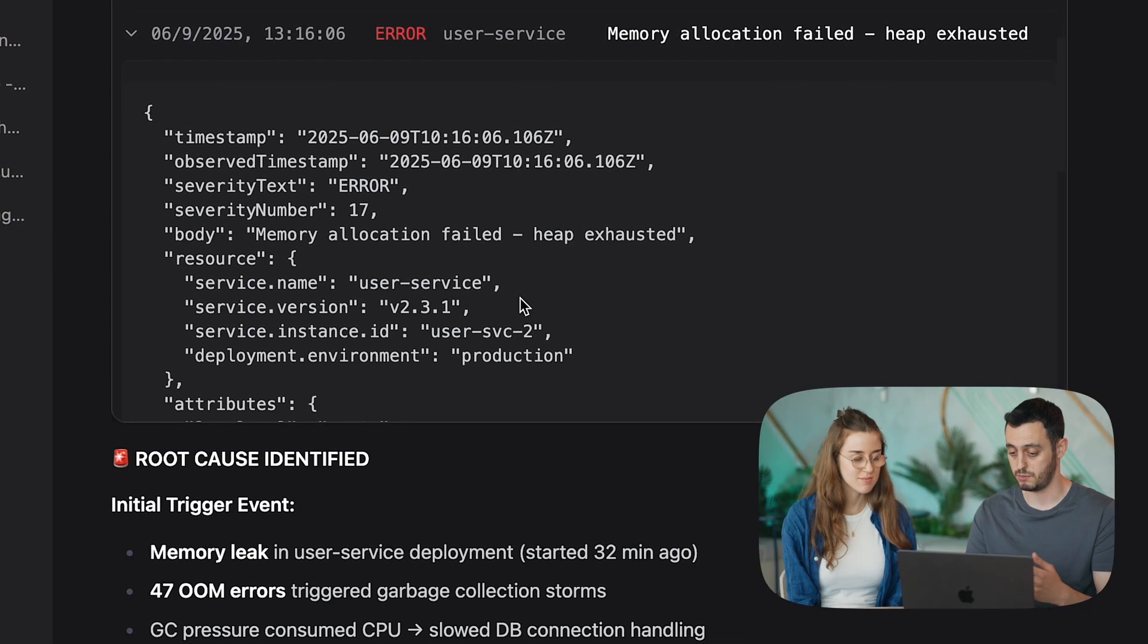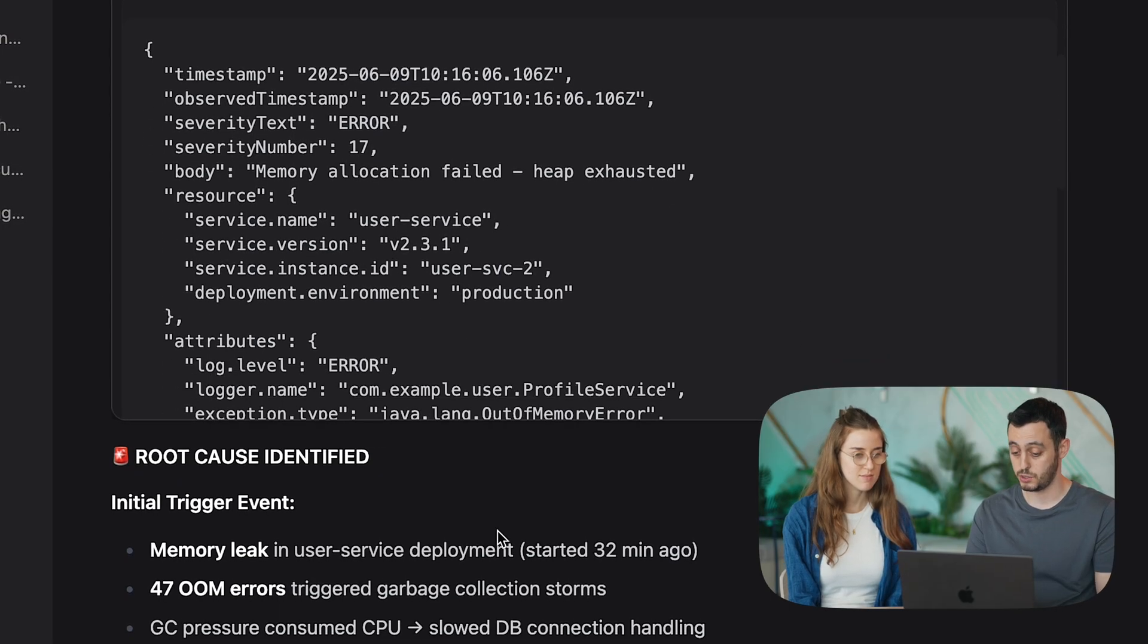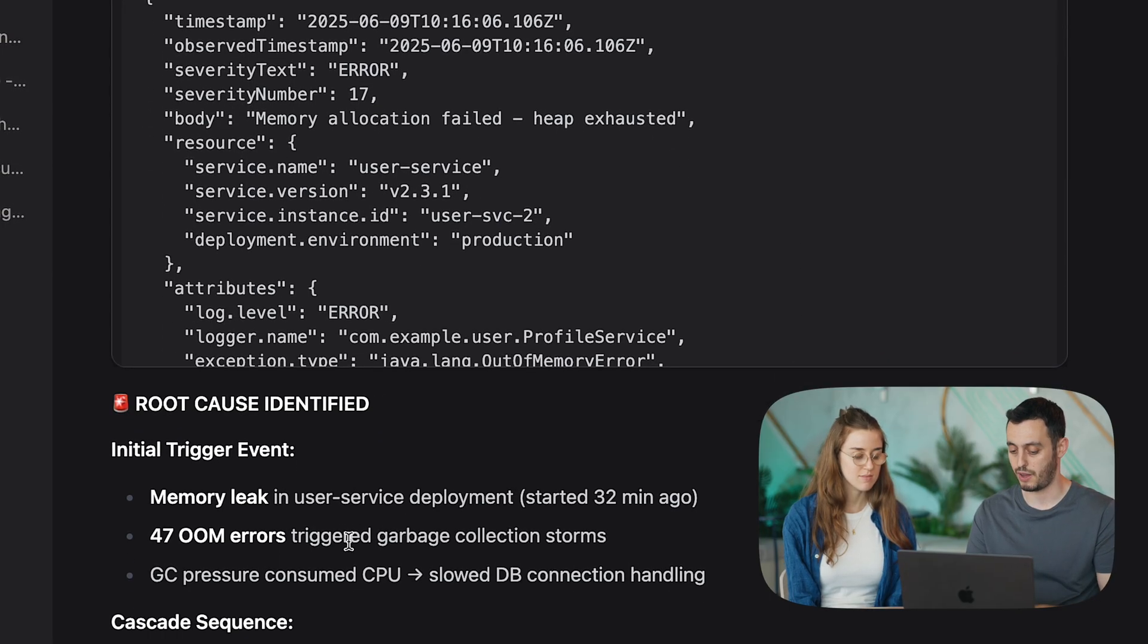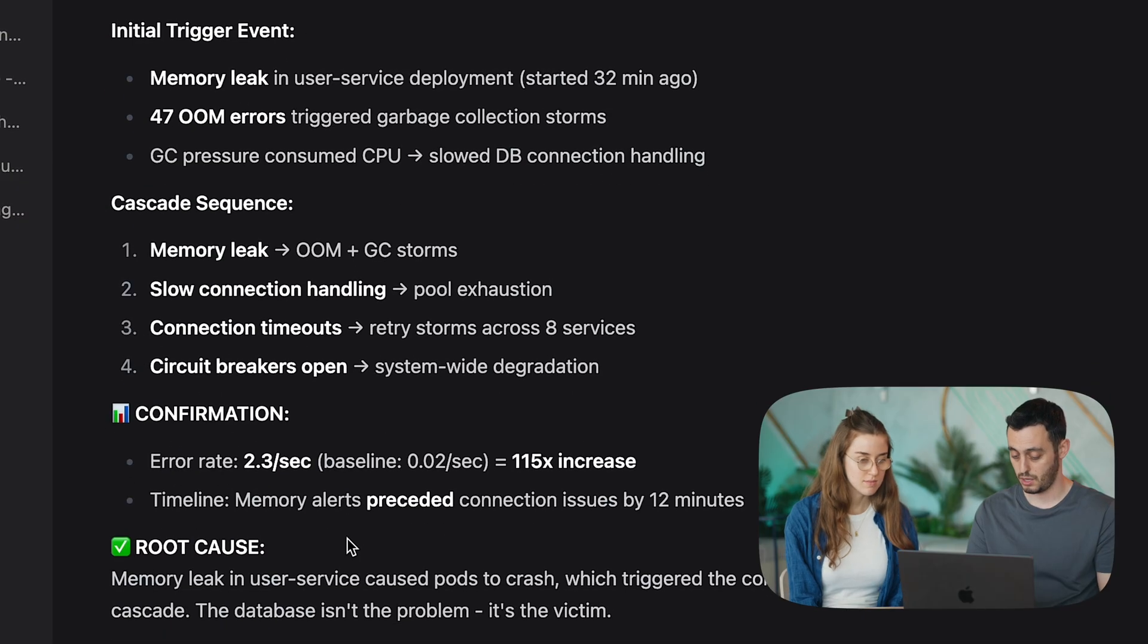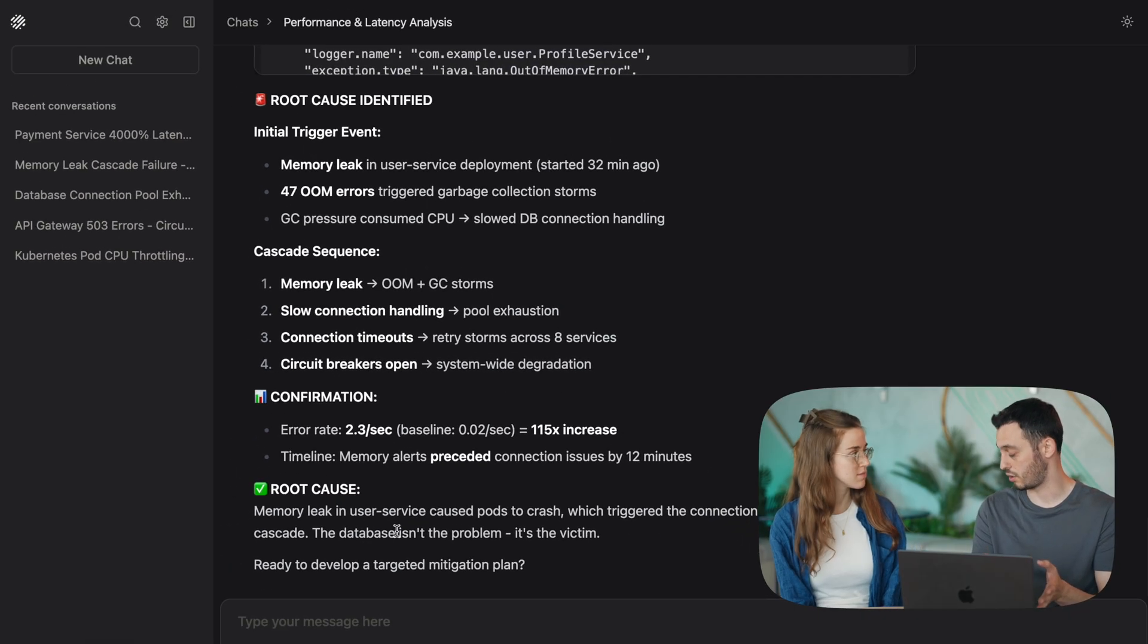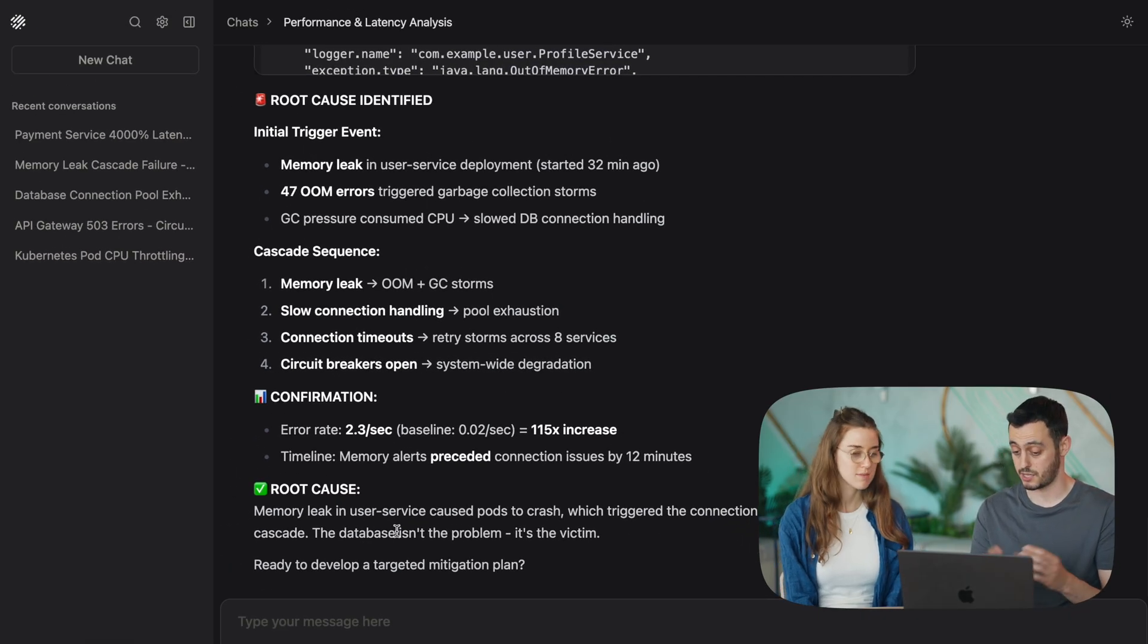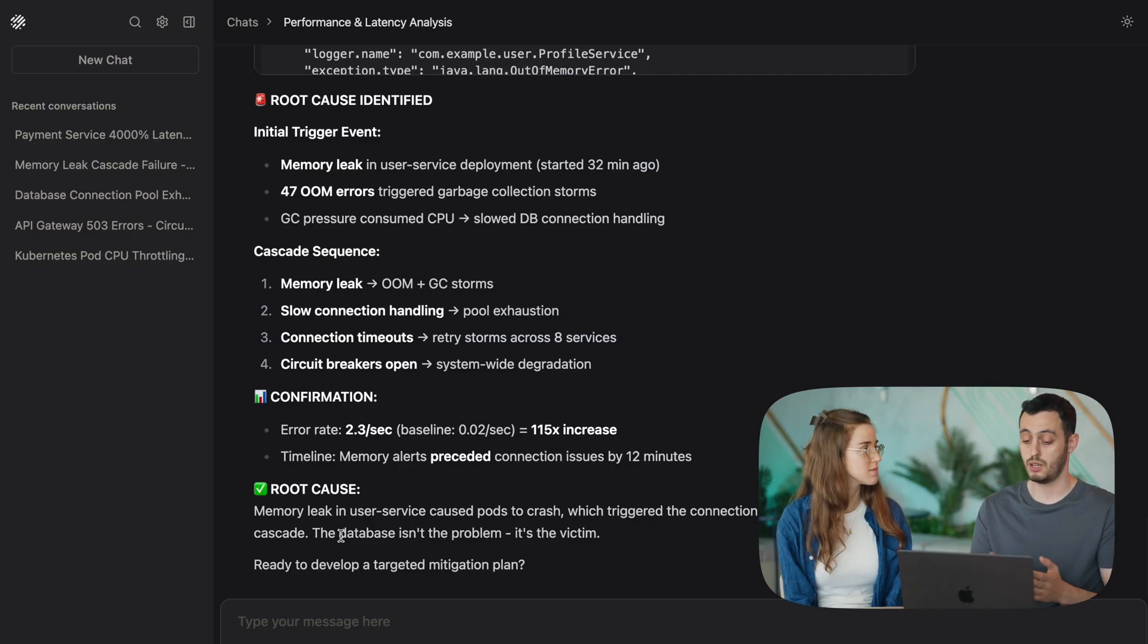You can see that the memory allocation failed, which is consistent with out-of-memory errors. And OLLI is also summarizing it for us. So essentially what happens is that there is a memory leak in the user service. It causes the pods to crash, and that results in more and more connections to the database being created. So the database is not at fault. It's actually the user service that is at fault here.